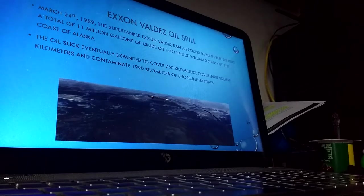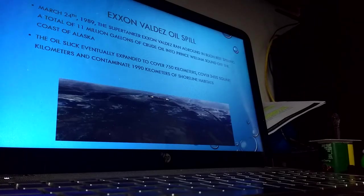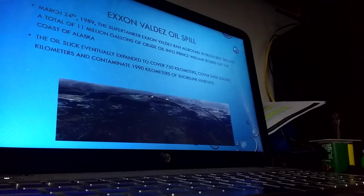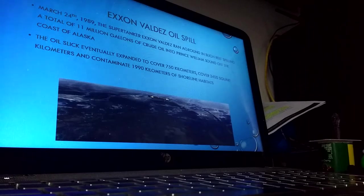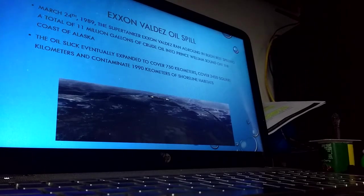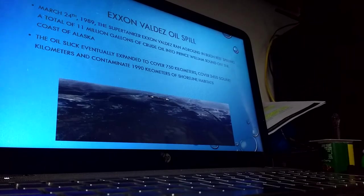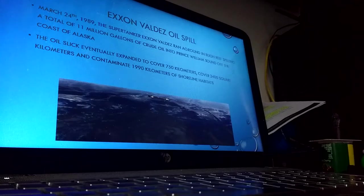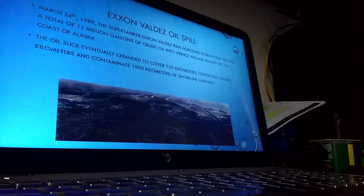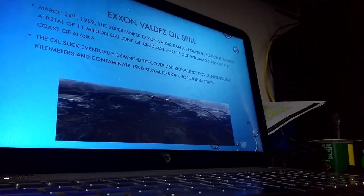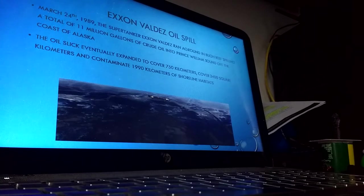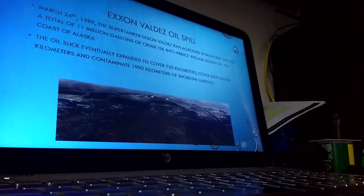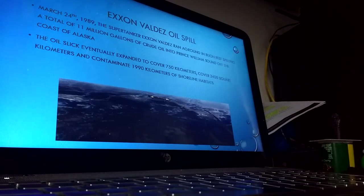The ship crashing into the reef caused eight of its 11 cargo tanks carrying oil to burst open. This was probably because of a single hull. You could picture a U-shape and see that the minute the tanker crashed into the reef it began spilling oil. The oil slick eventually expanded to cover 700 kilometers and 3,400 square kilometers, contaminating 1,990 kilometers of shoreline habitats.